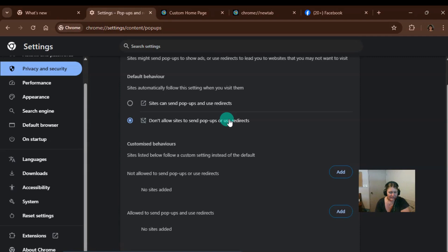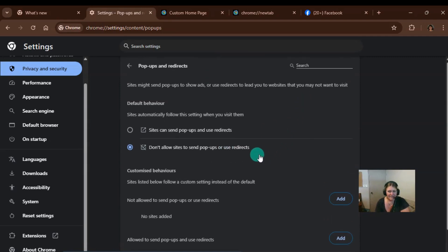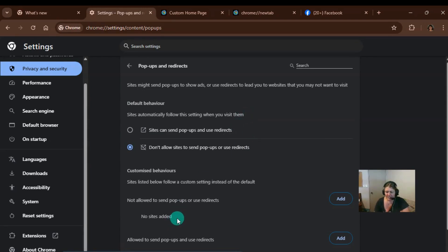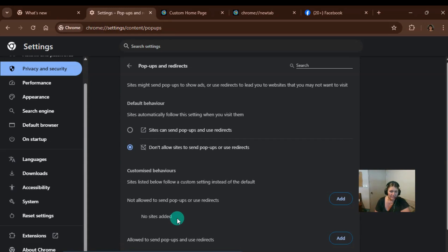All right. That's it. That's a few tips for you to speed up your Google Chrome browser. If you like these tips, subscribe or comment below. Let me know how these tips improve the speed of your Google Chrome. All right. See you later.